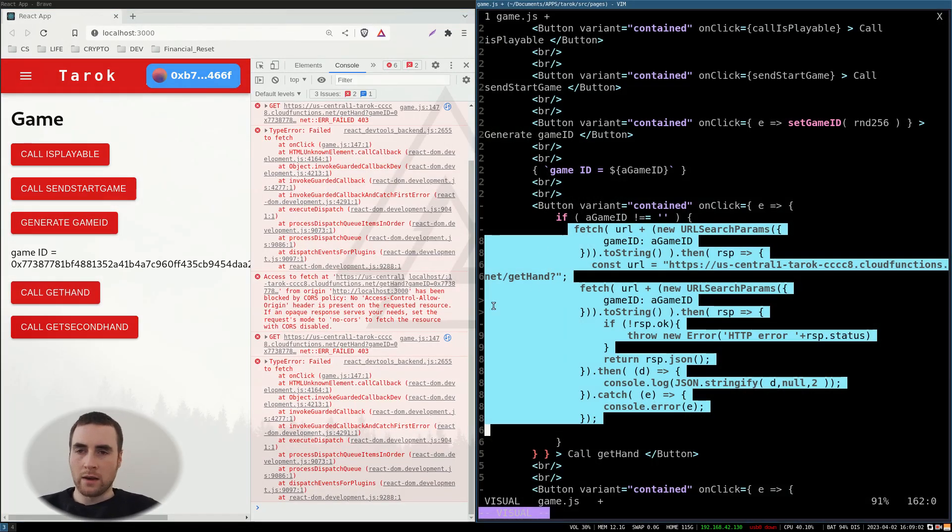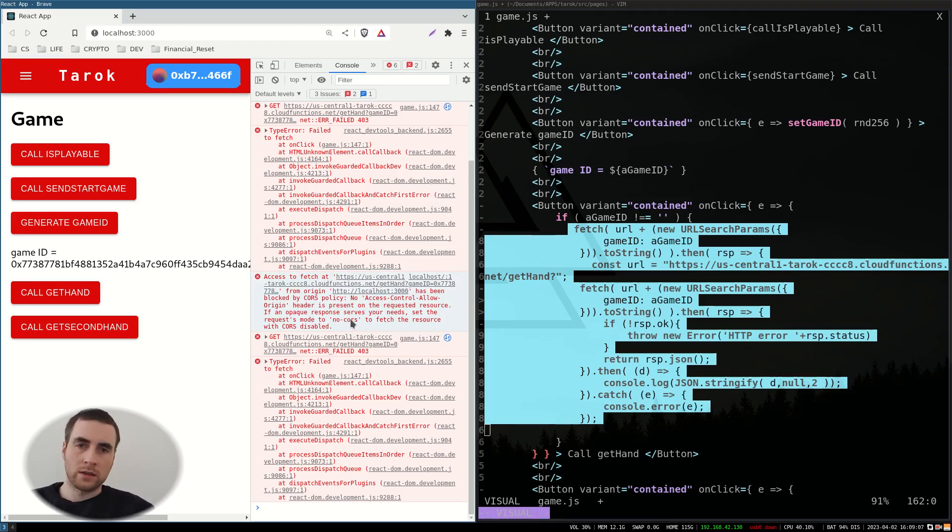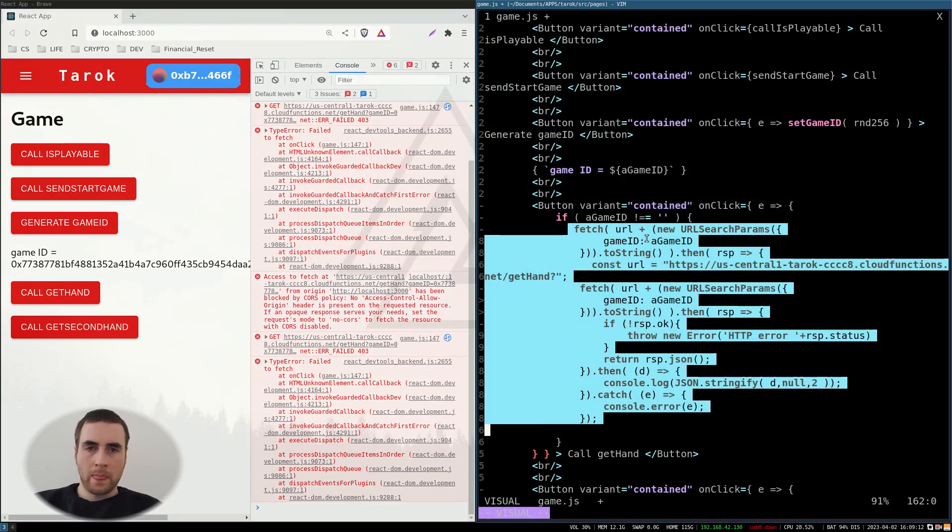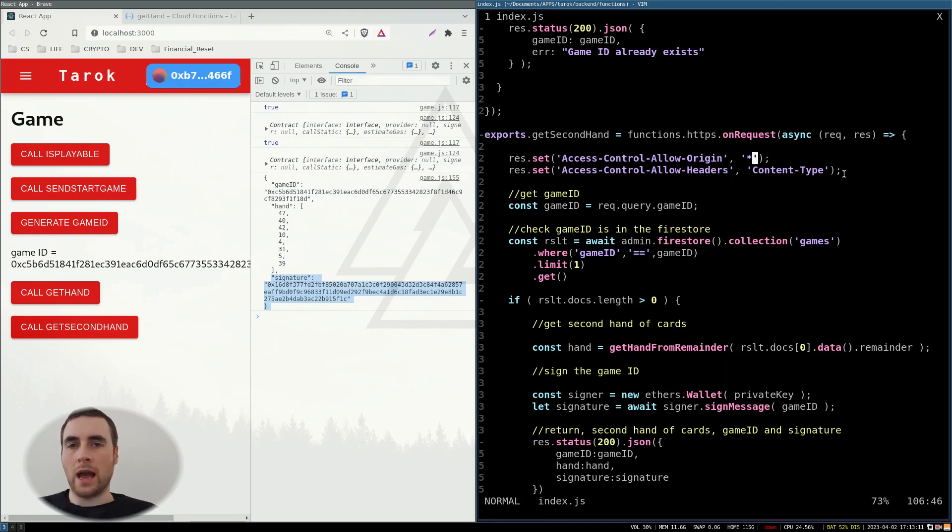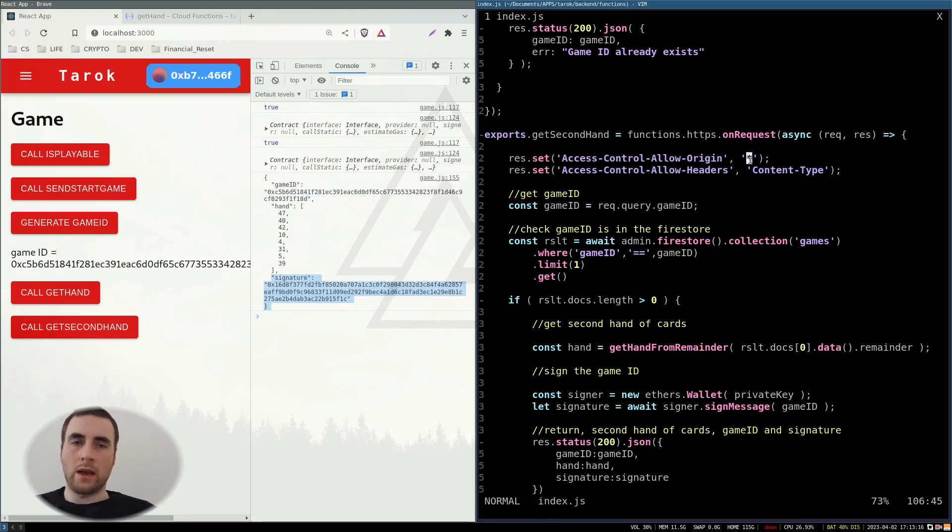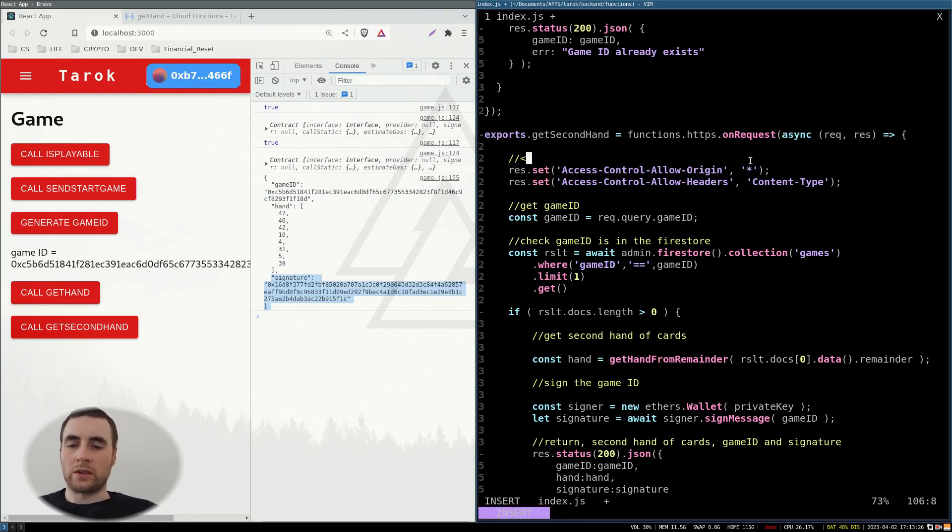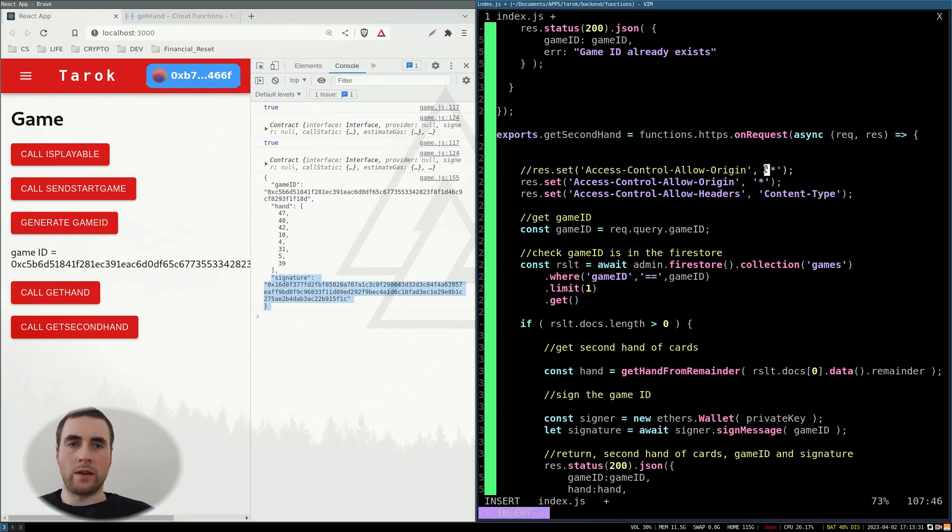And here we've got a cross origin request error. So on the server side, we can add the following headers to control the access. So a wildcard could be used for any origin. But in production, you're going to want to use the origin of your application frontend.